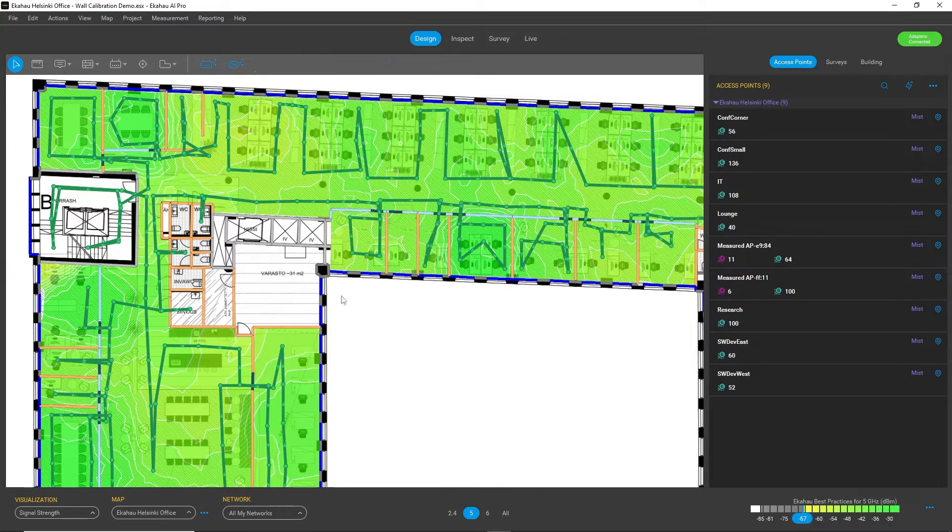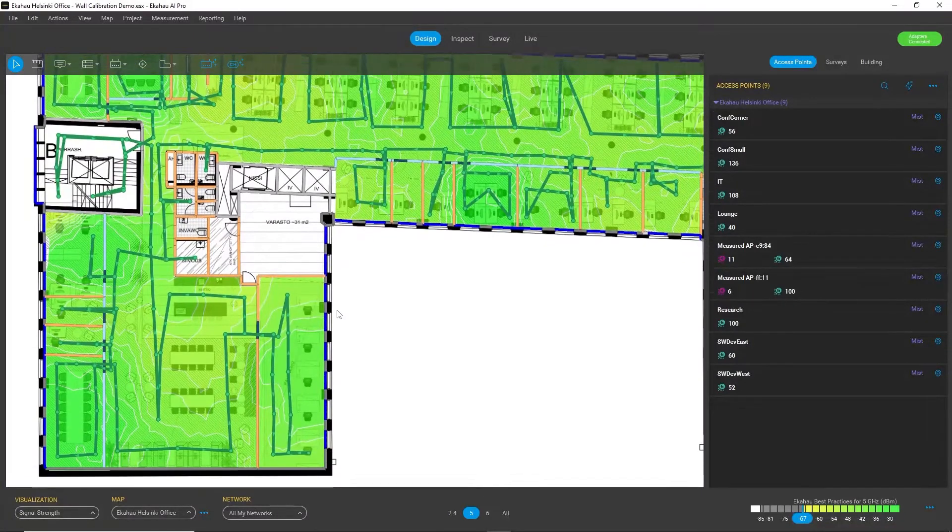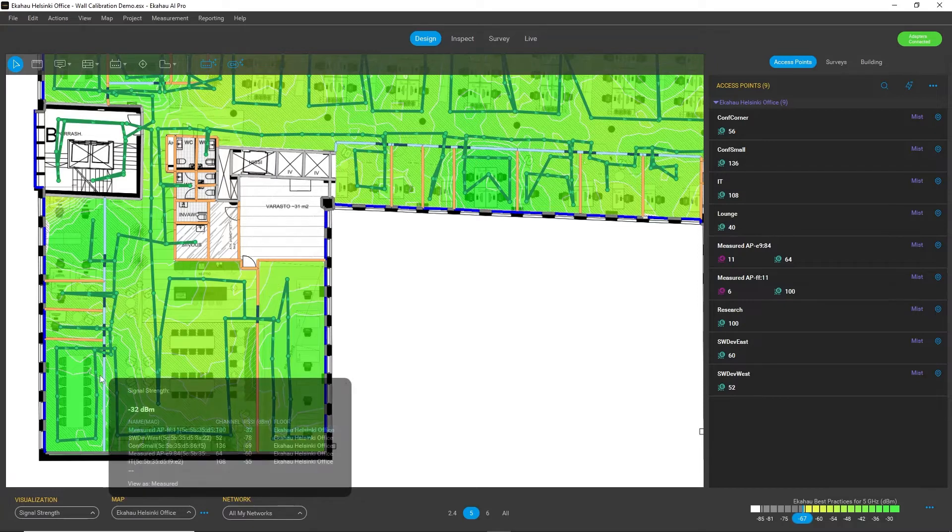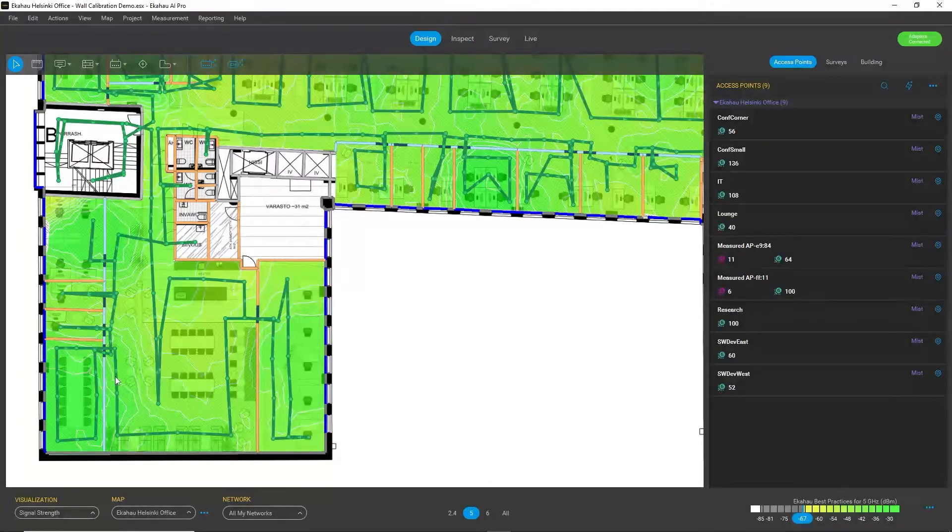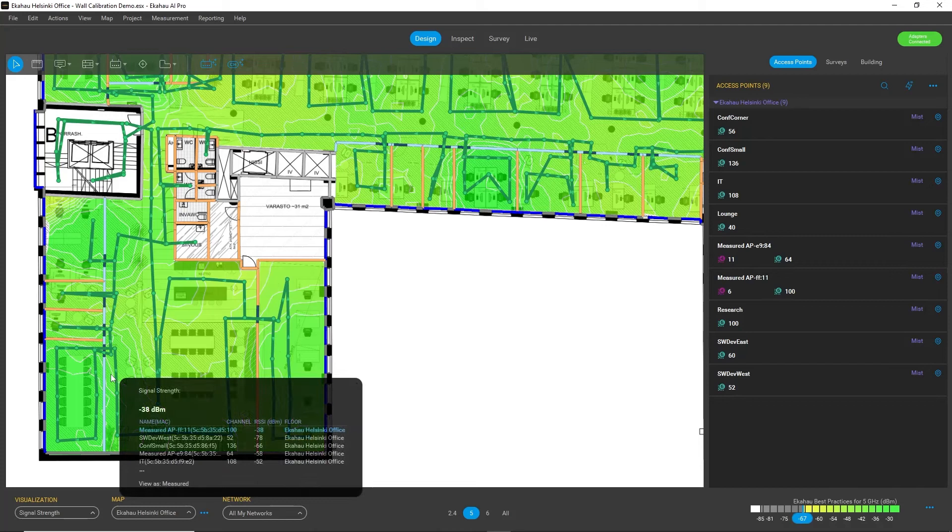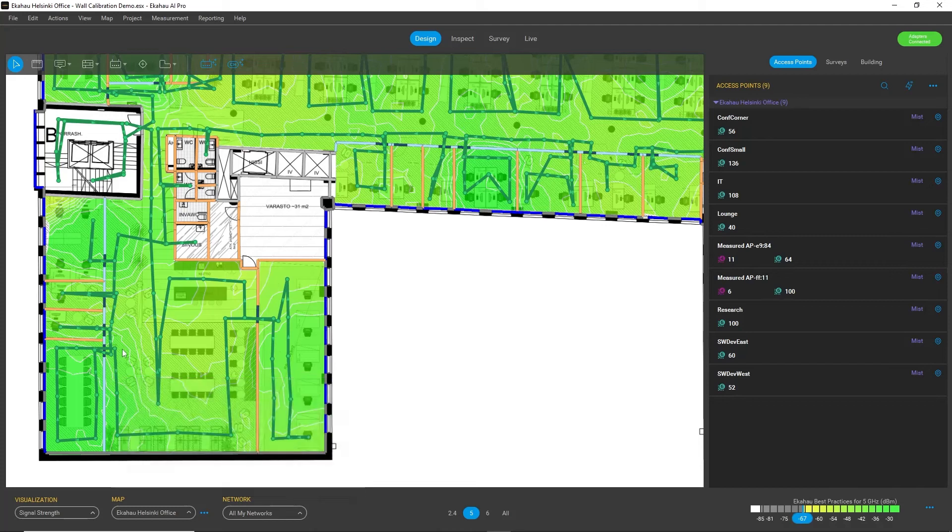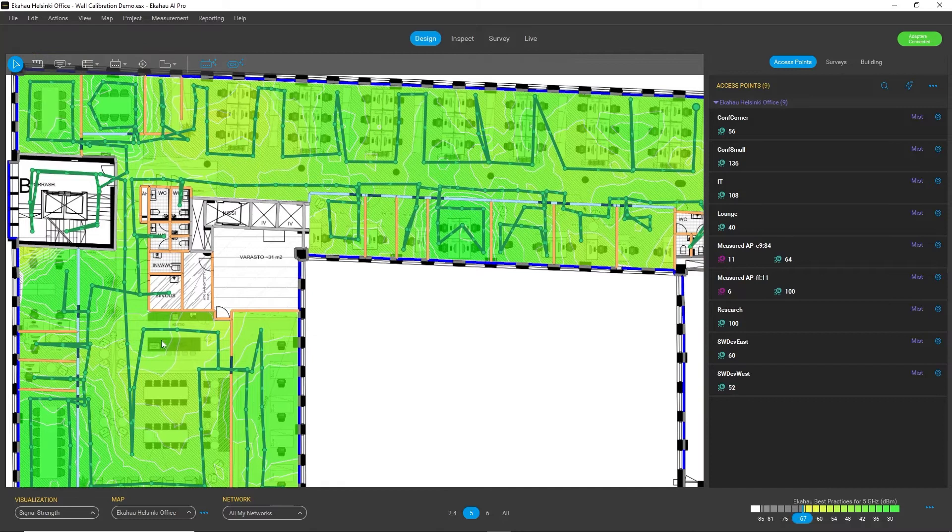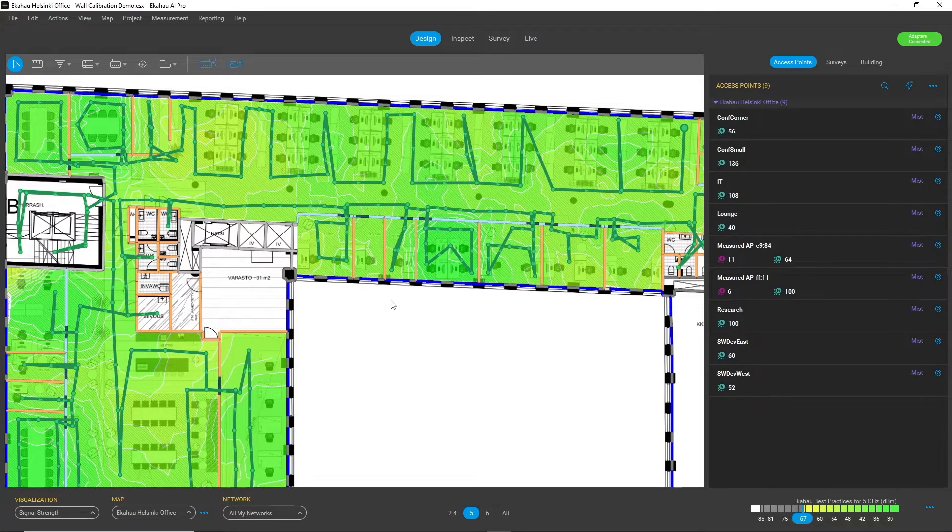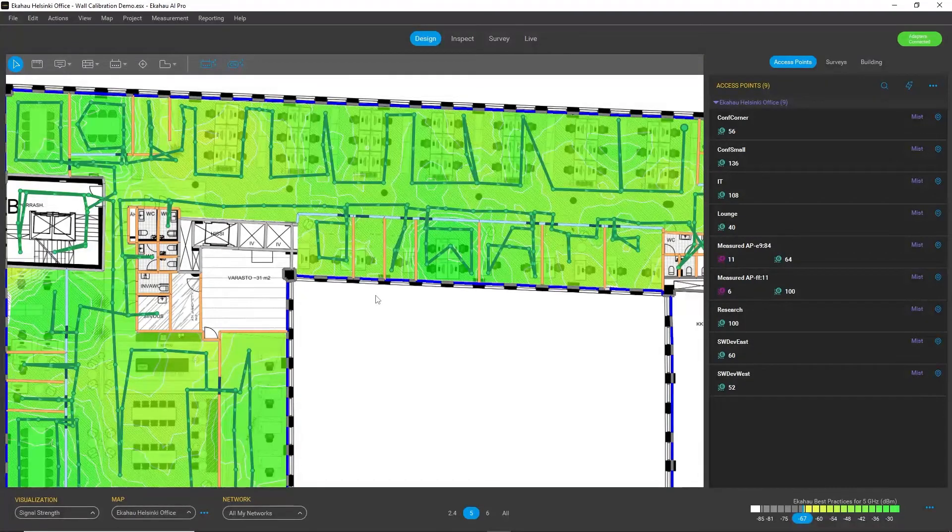But now what I can do, I can actually improve and calibrate them by using the measurements from the survey on this site. And from a practical perspective, you think that default values are good for simulating things.